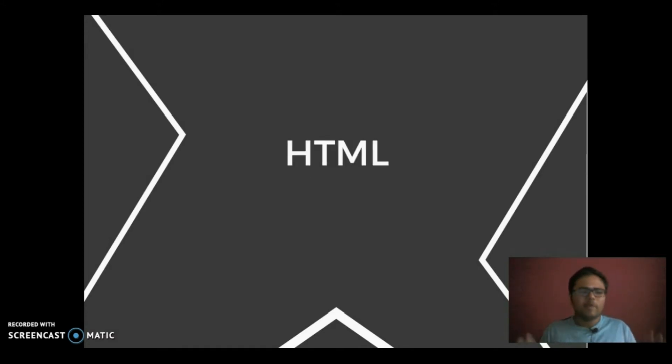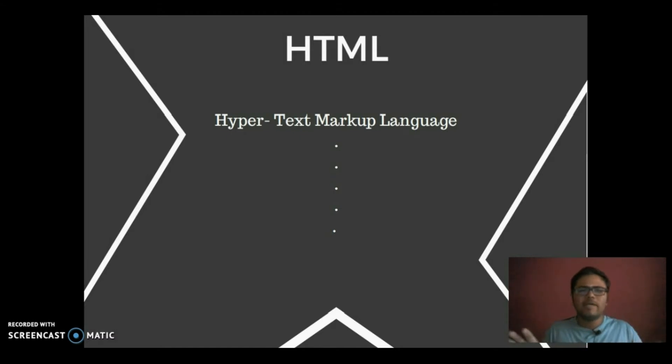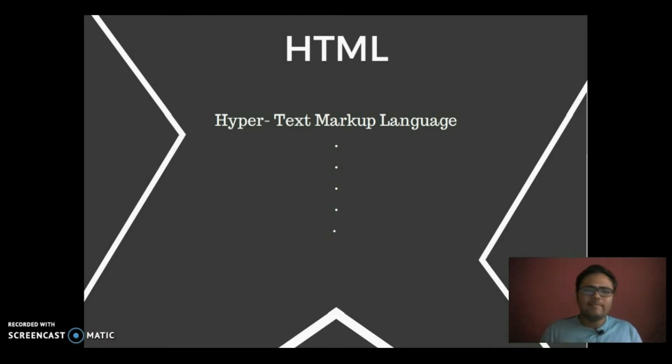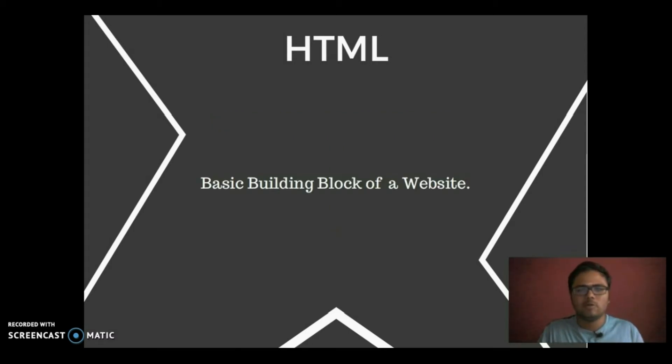Then we are going to start off with HTML. HTML is Hypertext Markup Language. It forms a basic building block of the website and there are a lot of information about it. I will leave the link down in the description, you can check them out if you want. Otherwise we are good to go, you can proceed with the tutorial.